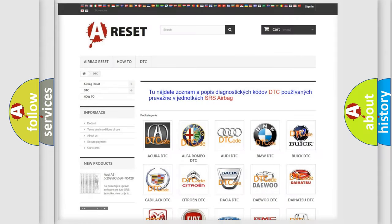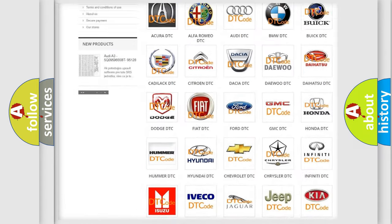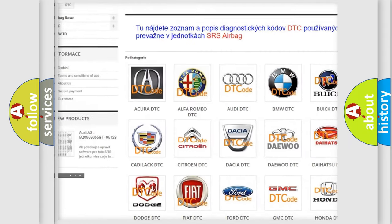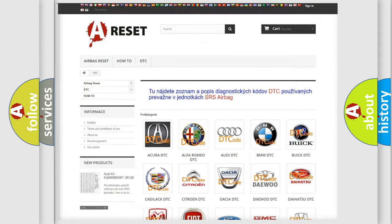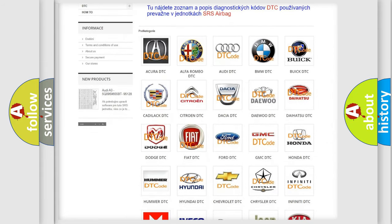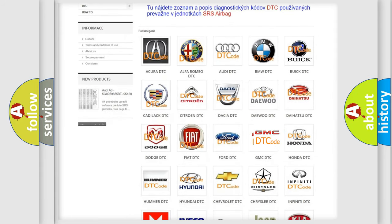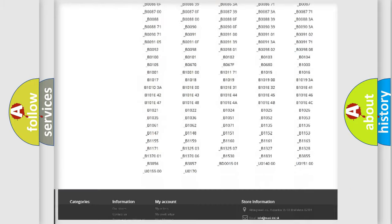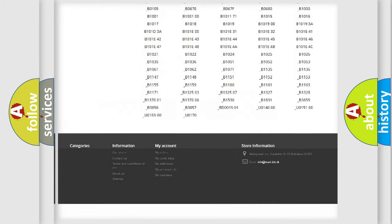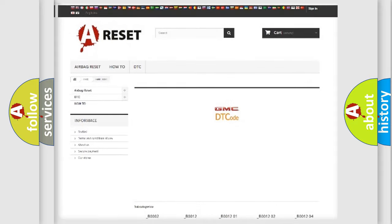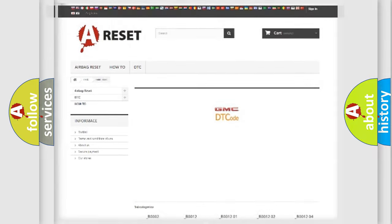Our website airbagreset.sk produces useful videos for you. You do not have to go through the OBD2 protocol anymore to know how to troubleshoot any car breakdown. You will find all the diagnostic codes that can be diagnosed in GMC vehicles, and many other useful things.